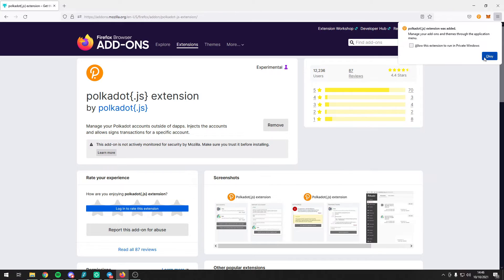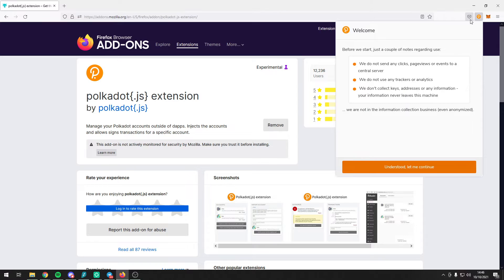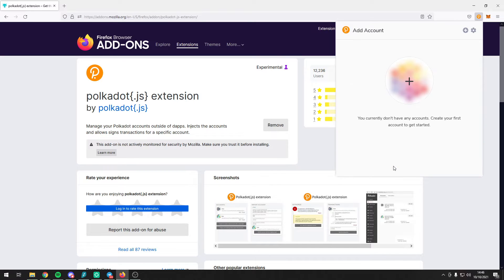Once the extension has been downloaded it should appear in the top right of your web browser. Click on it and press understood, let me continue.